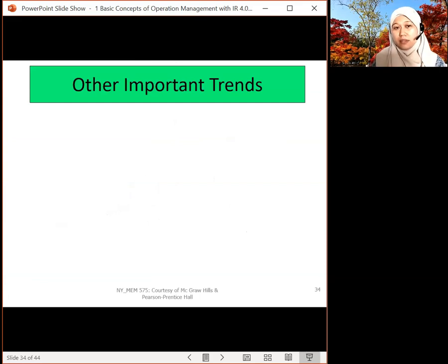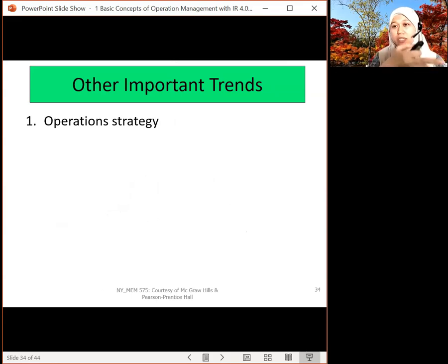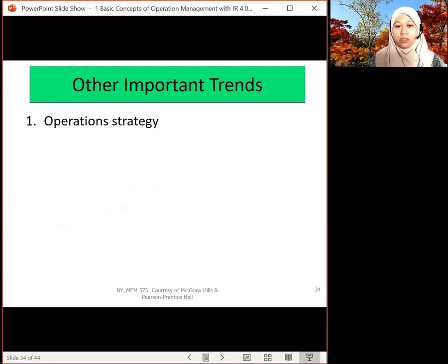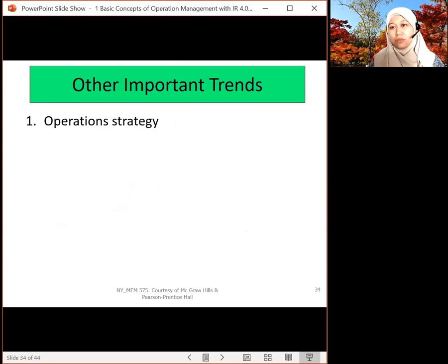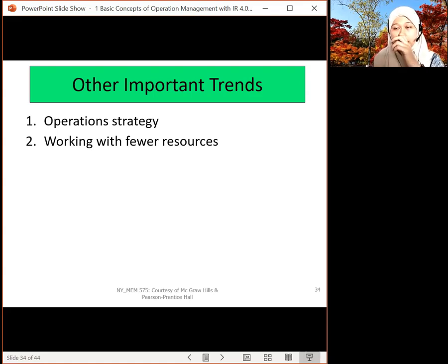Other important trends include operation strategy — strategy now crosses the globe. For example, iPhone's HQ is in California and the factory is in China, almost 12 hours different in time zone. When it's noon in China, it's midnight in California. Also, raw materials are getting scarcer, so you need to find alternative materials to work with. Revenue management and process analysis and improvement — especially during the pandemic, you need to cut costs drastically to survive in the industry.